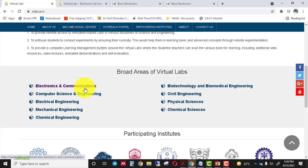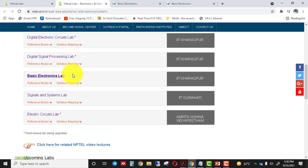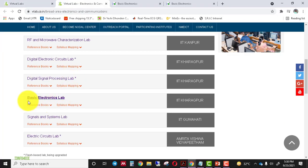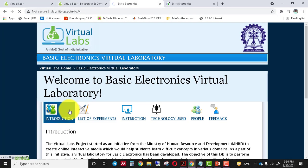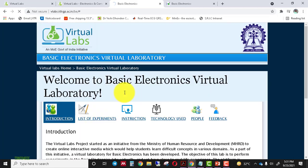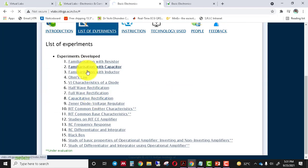When you click on the Electronics and Communication tab, 14 to 15 labs are available under this domain and you have to choose the Basic Electronics Lab. This is the home page of the Basic Electronics Lab and you have to click on the list of experiments. From this page, choose the experiment you want to perform.